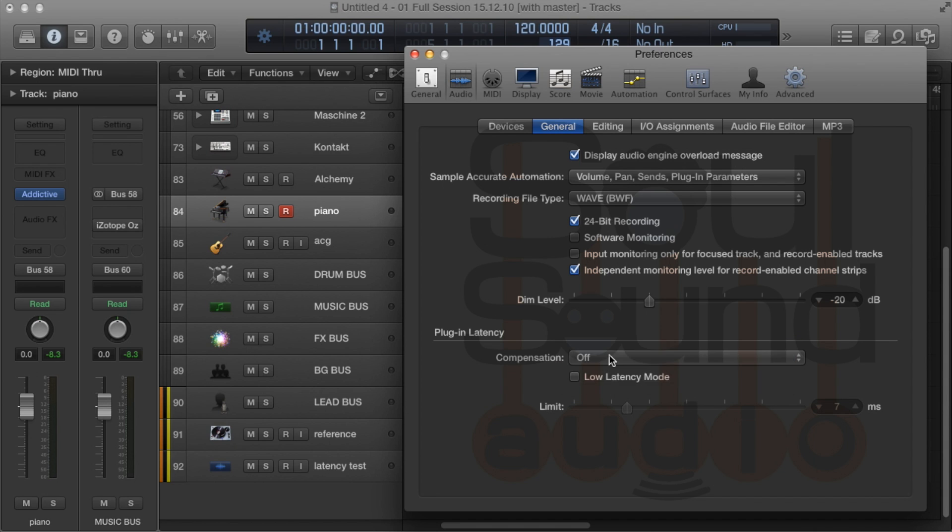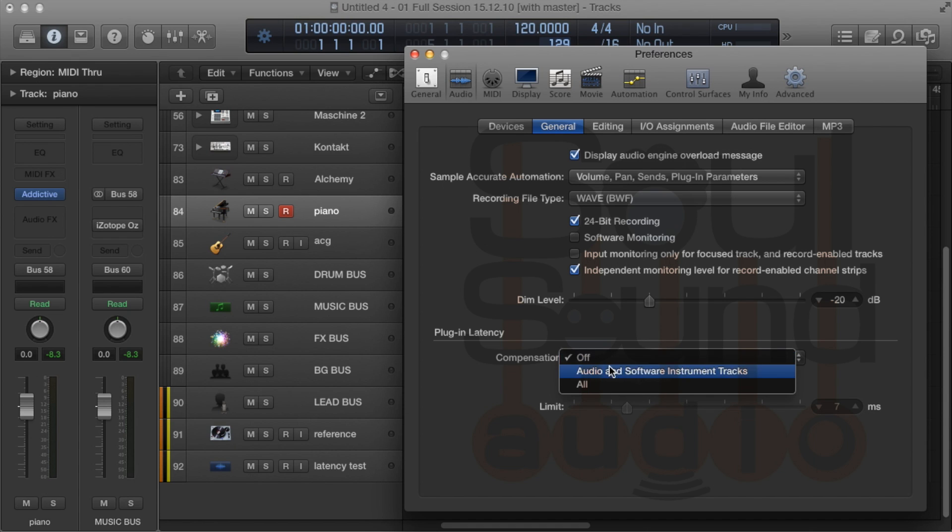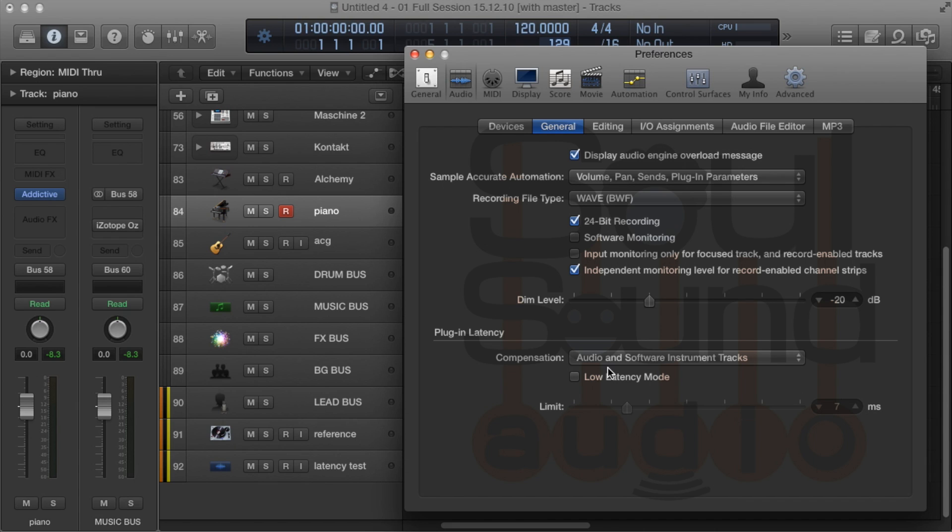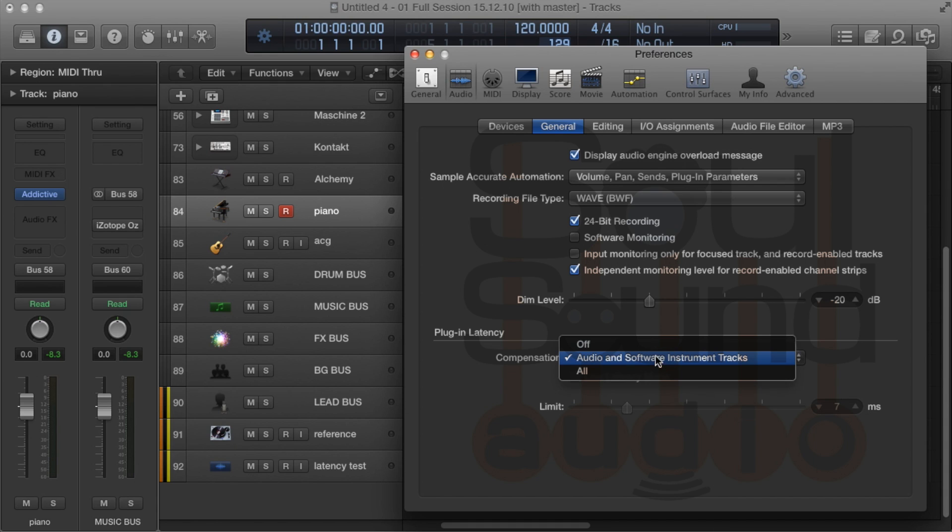You generally don't want to be on 'Off'—this is no plug-in delay compensation for anything. This setting is for all audio and software instrument tracks. Use this when you're tracking any of your MIDI instruments.